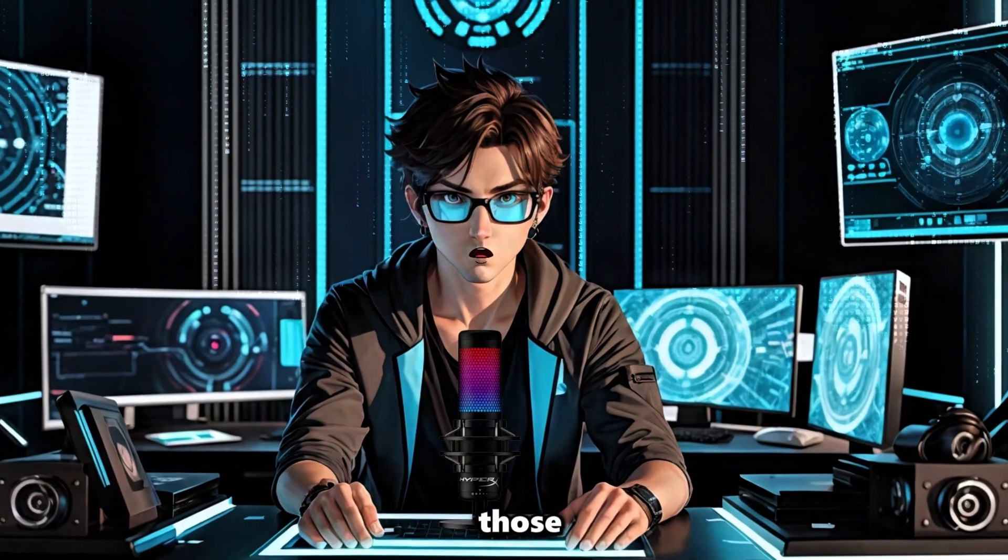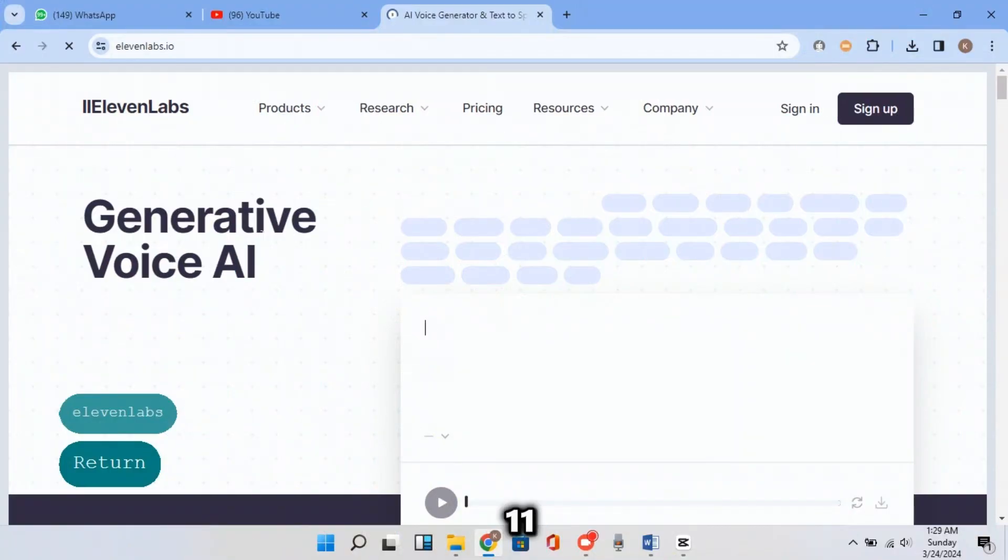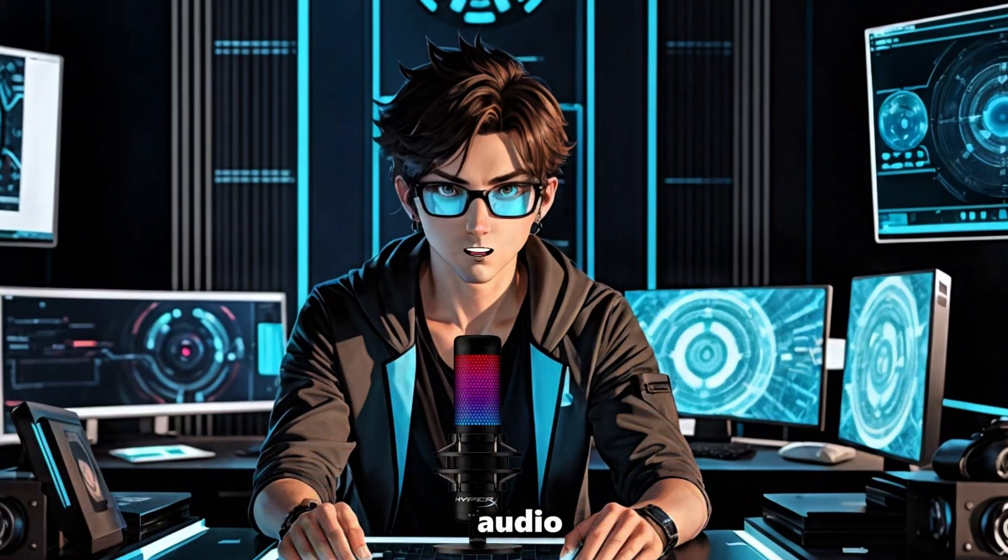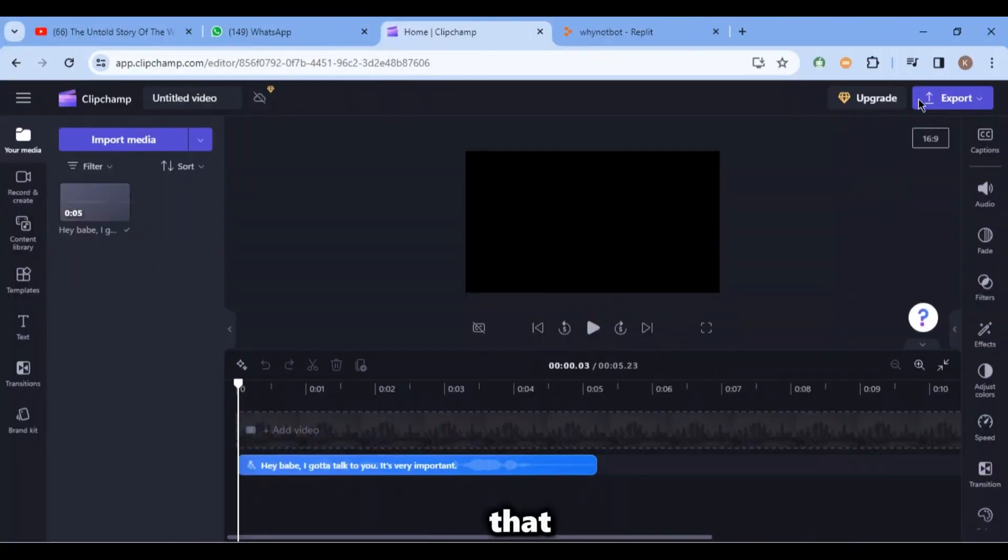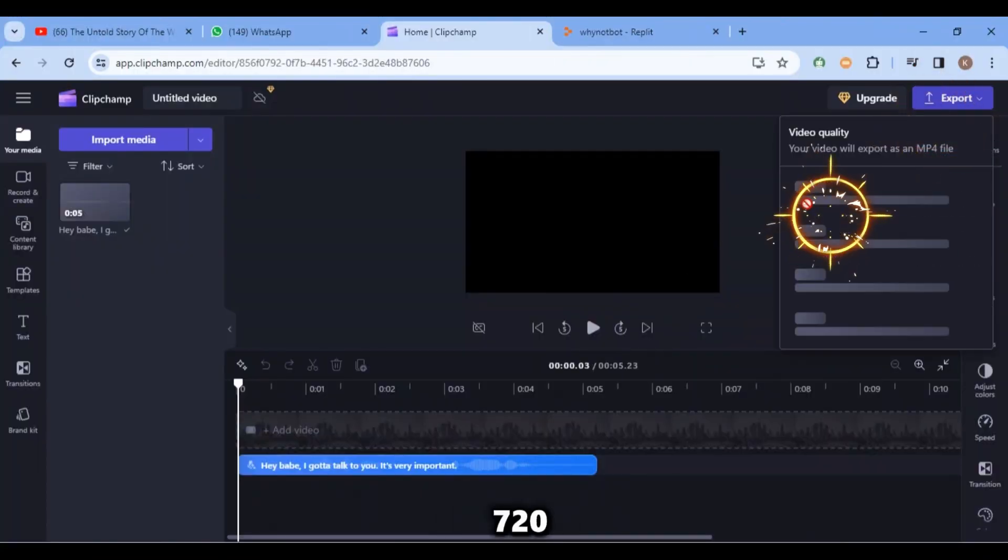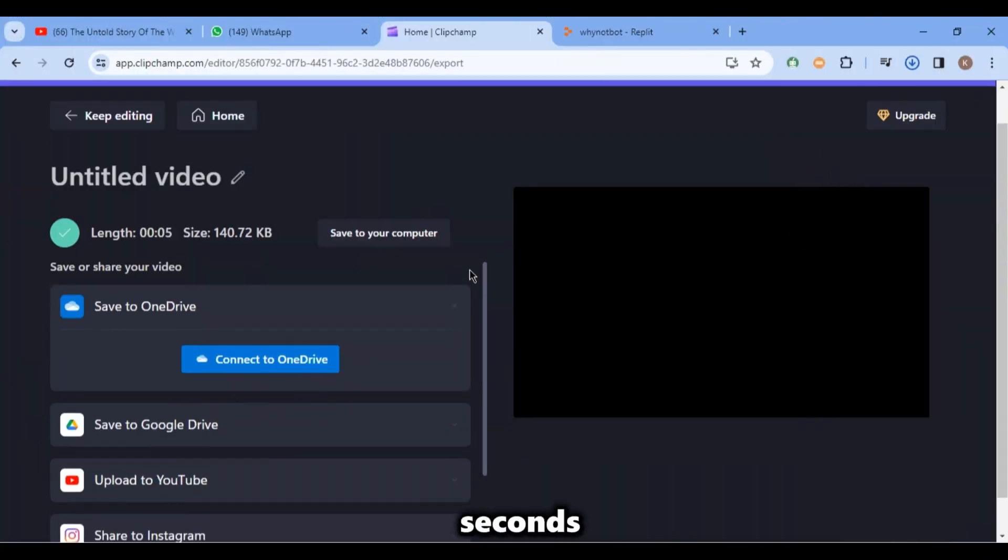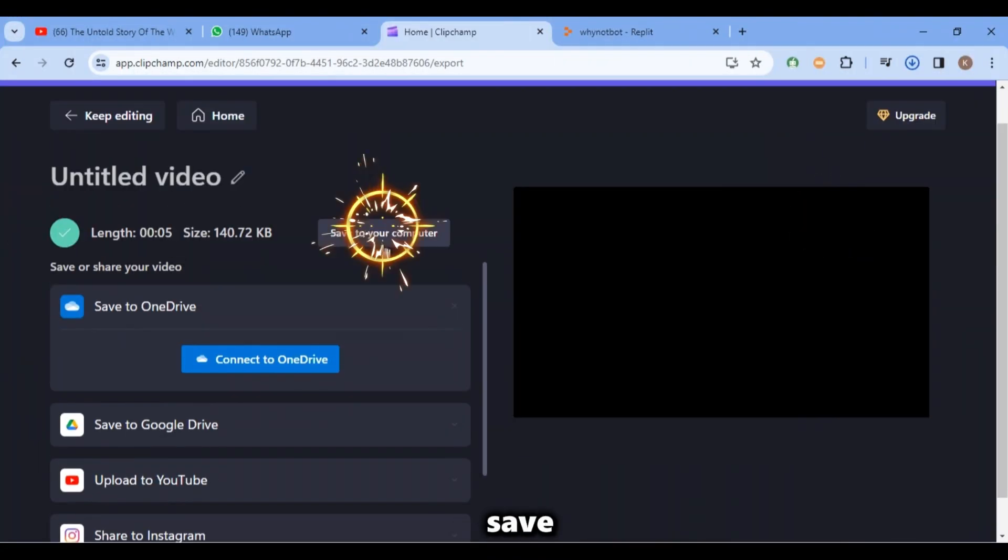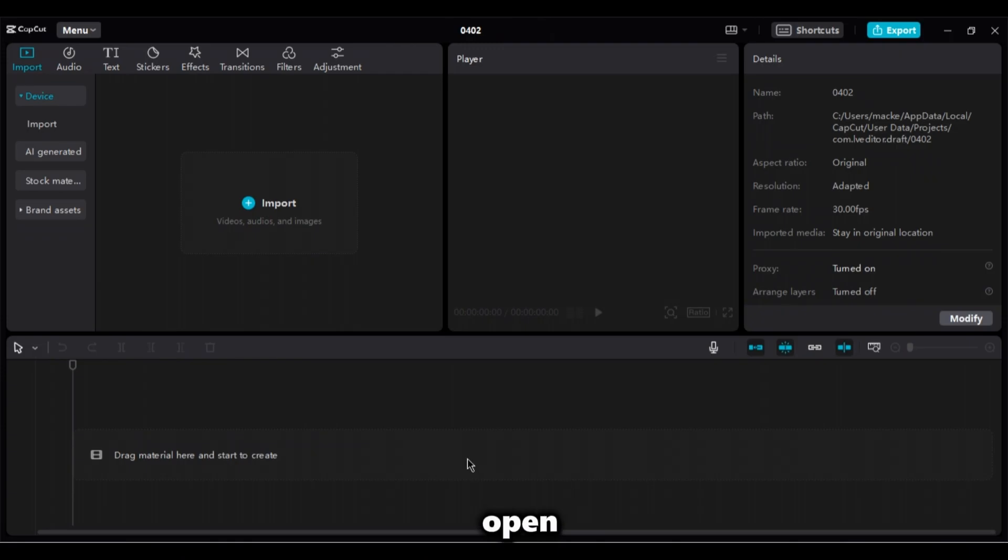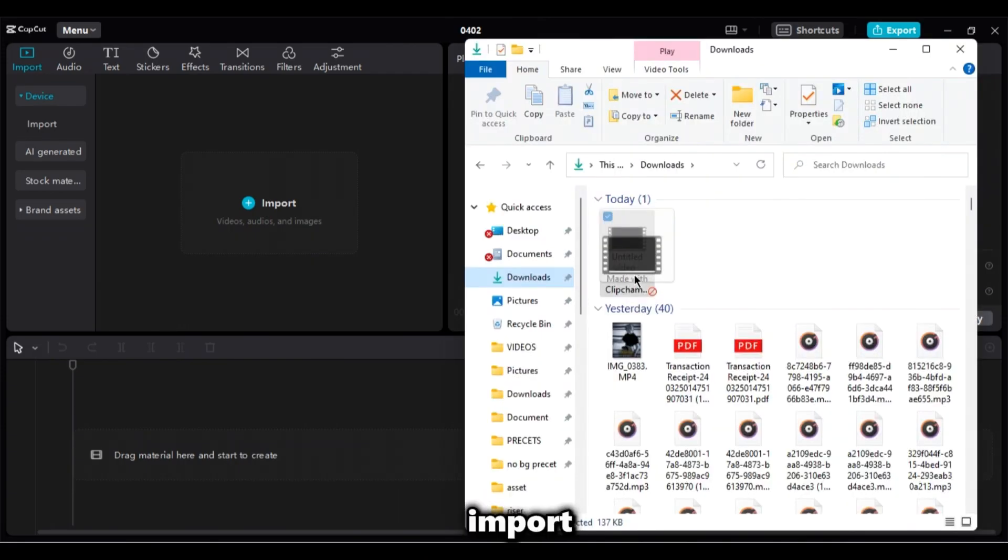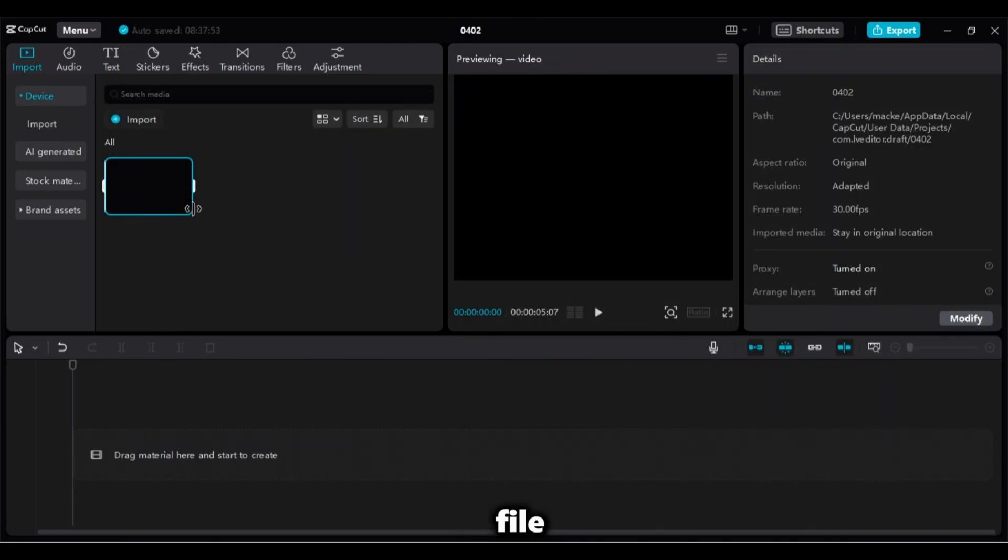So to those who can't use Eleven Labs, let me show you how to get your audio from using ClipChamp. Click on that export button, choose 720, wait for a few seconds and click on save to your computer, then it will be downloaded.